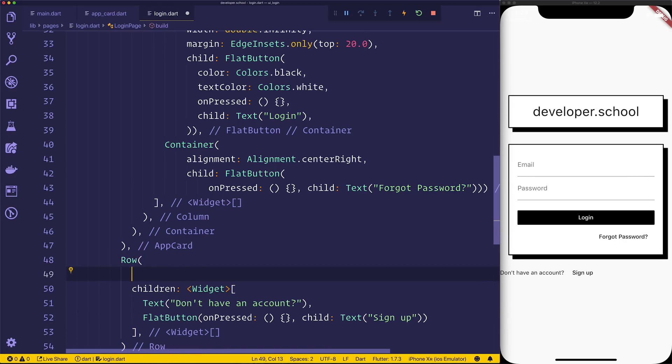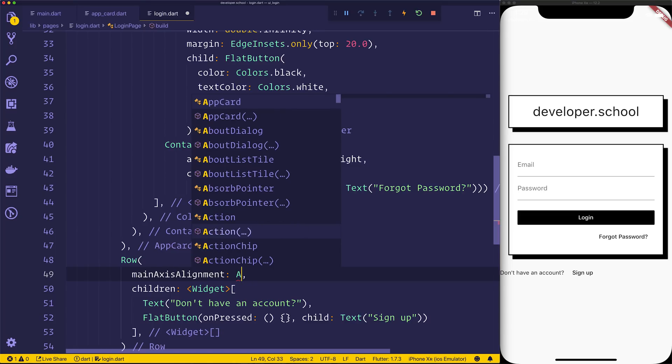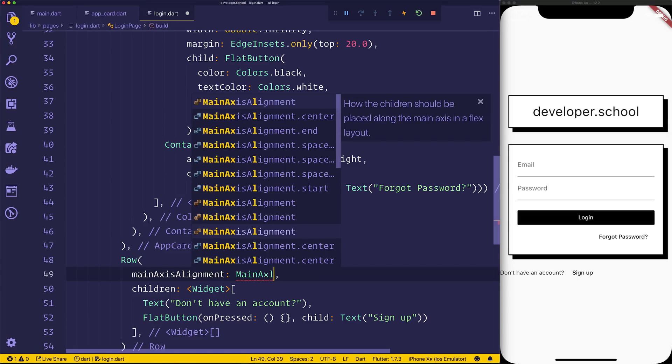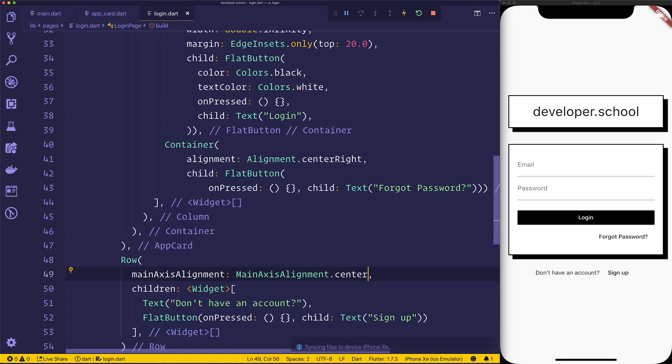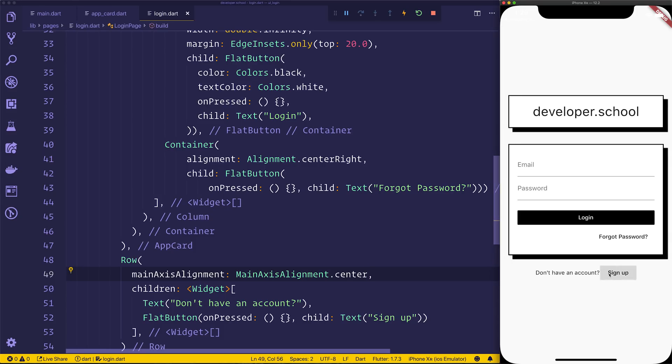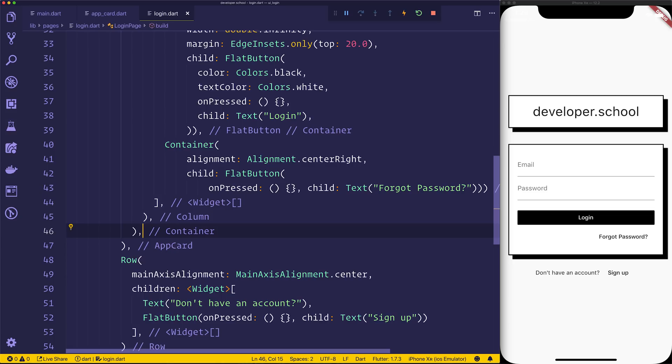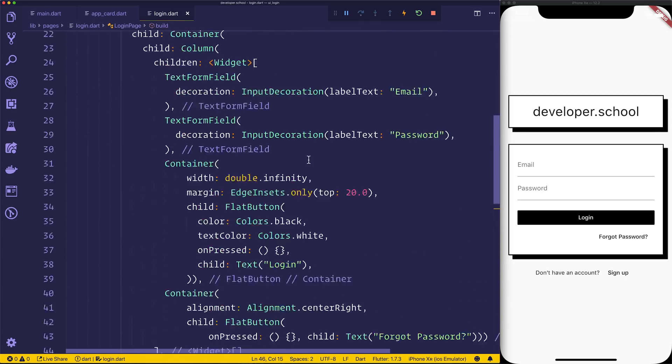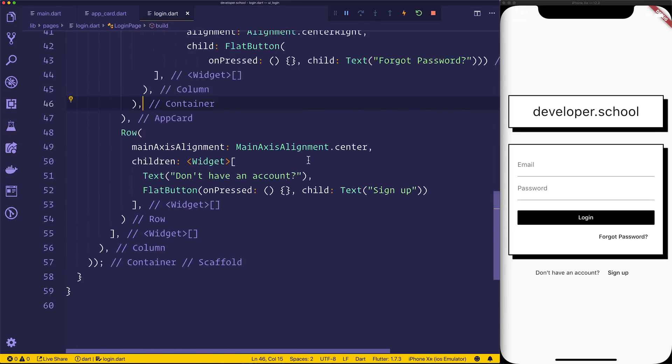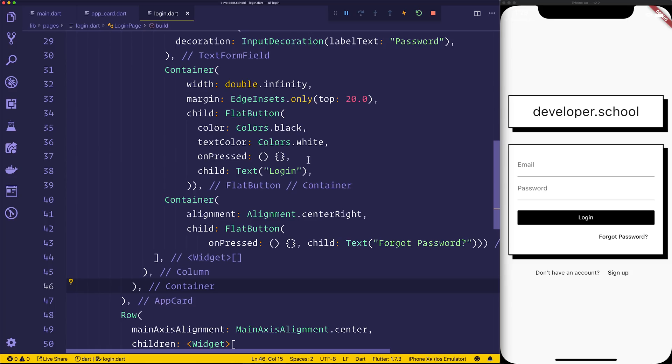This looks good. Let's just give it a main axis alignment of main axis alignment dot center. That will now center the sort of don't have an account button, and we can then of course if we wanted to click sign up, that's the reason we have a row. It just allows us to have both of the contents right next to each other here. So that's been a sort of little UI challenge, and I would like to do more of this content on the channel, if you think that it's useful.